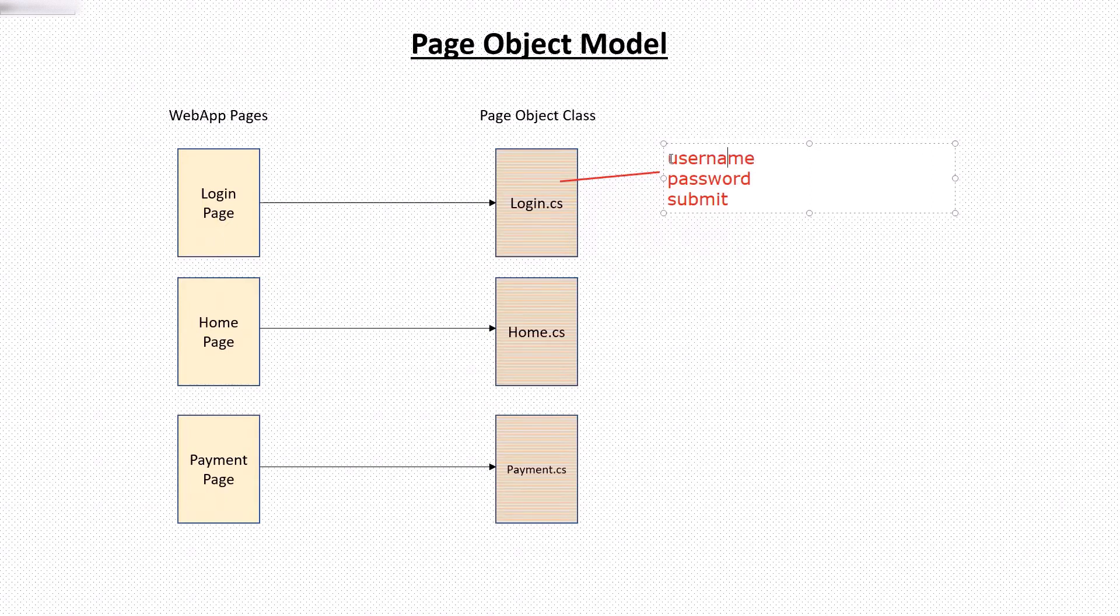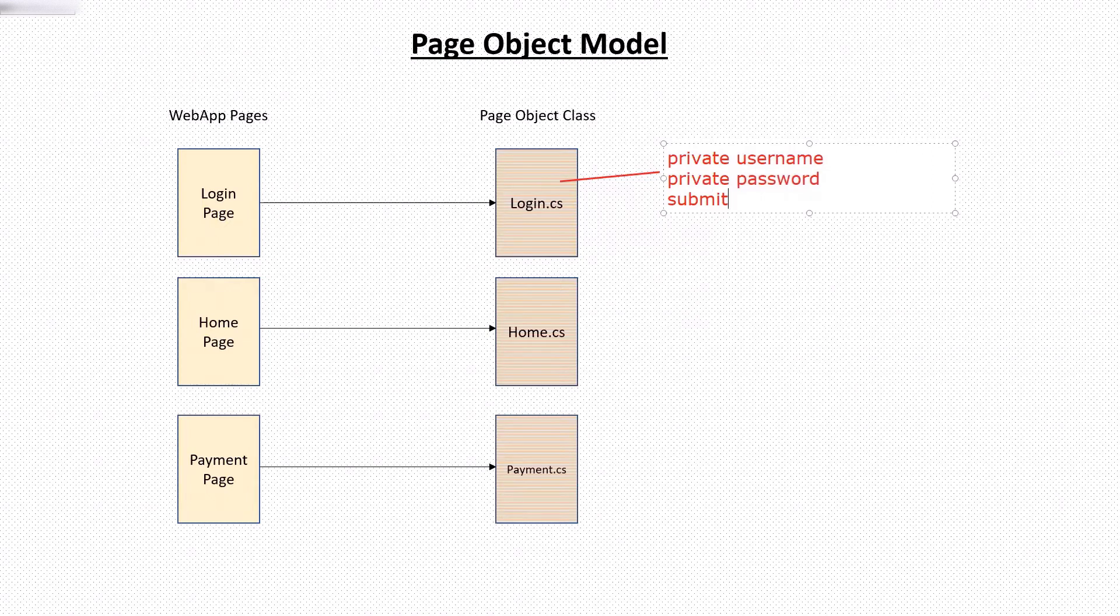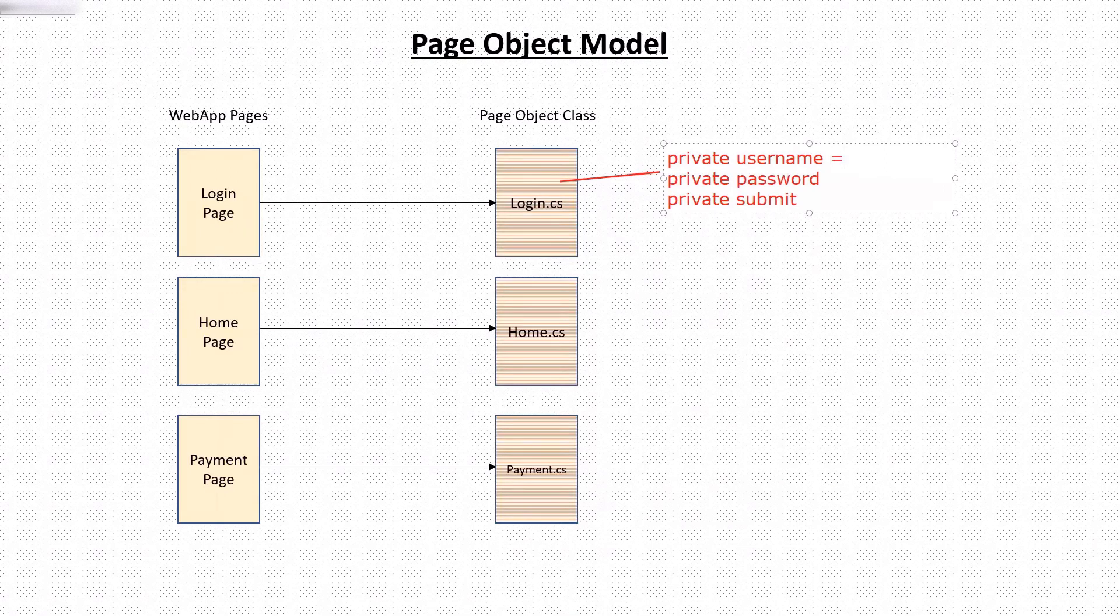And in these classes, we'll create objects as class variables which will store the locator value. And for multiple elements, we'll have multiple class variables holding the locator value of the page elements.